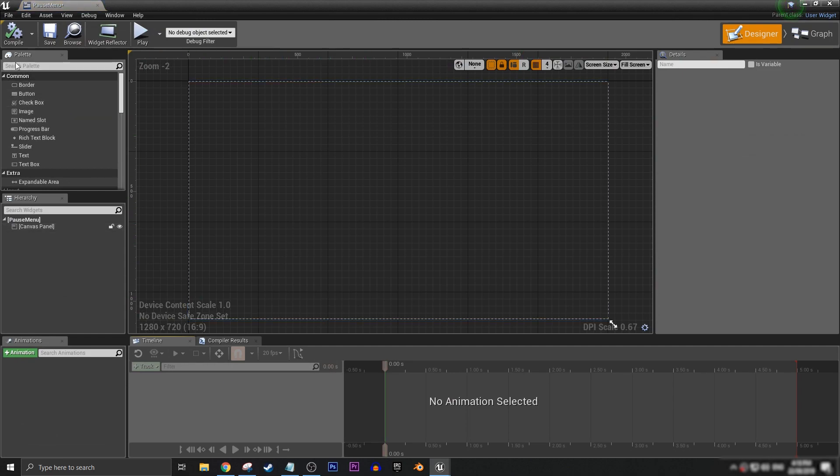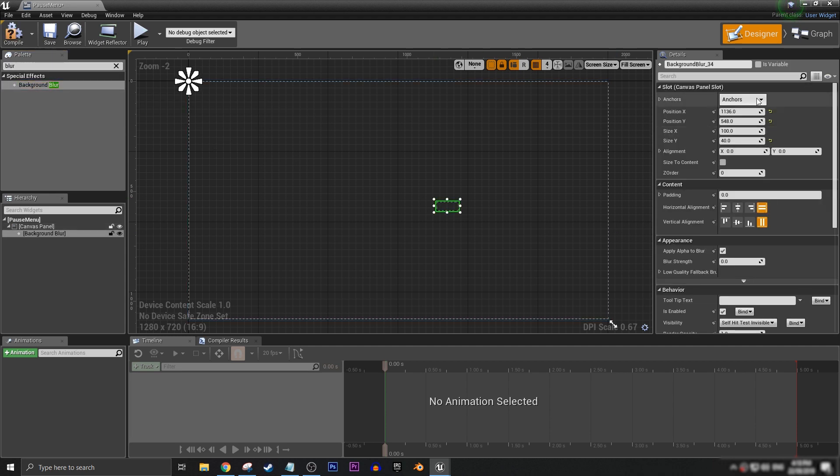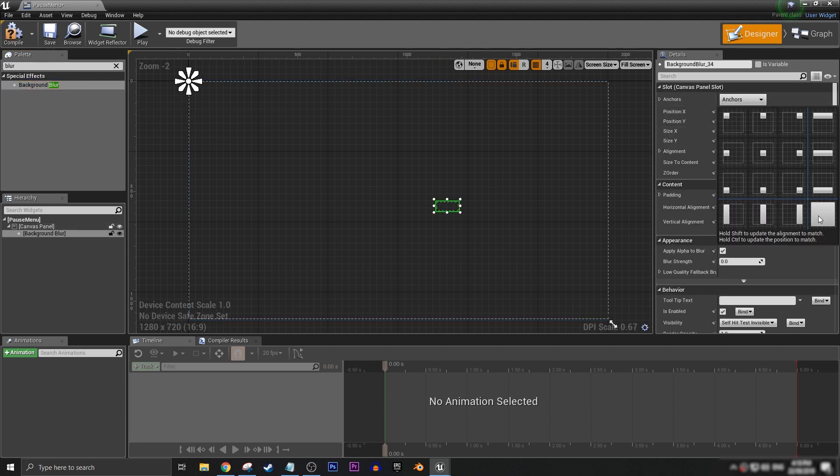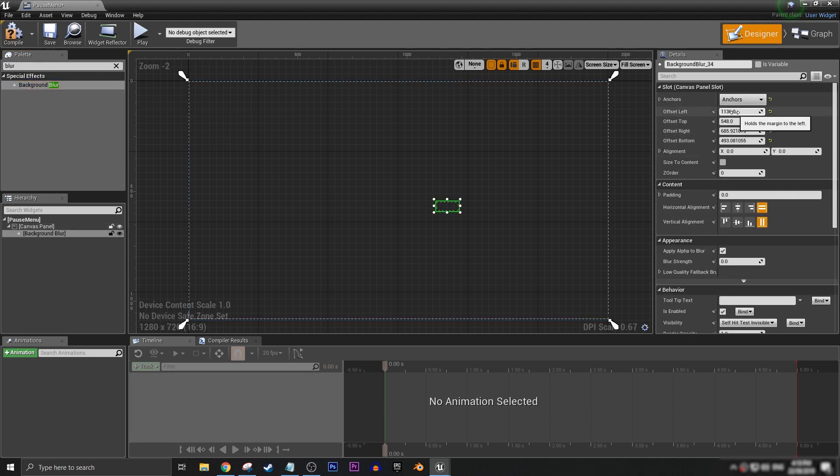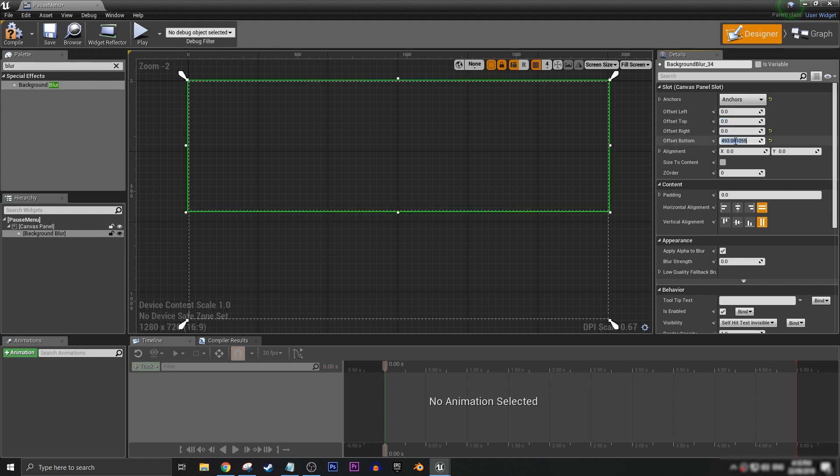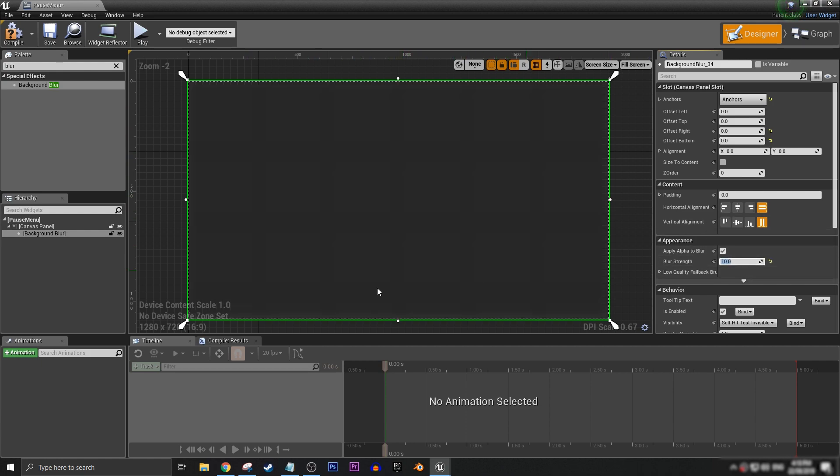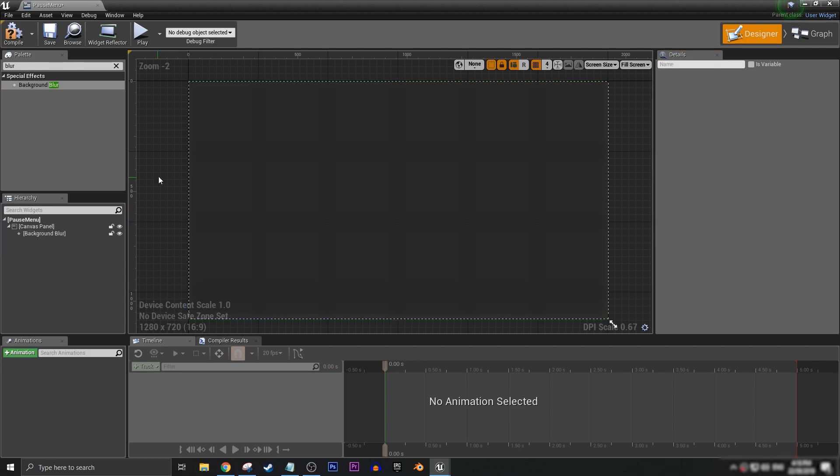First thing that I like to do for something like a pause menu is add in some background blur. Set the anchor to full screen and set it up just like that. And let's put the blur strength to something around about 10.